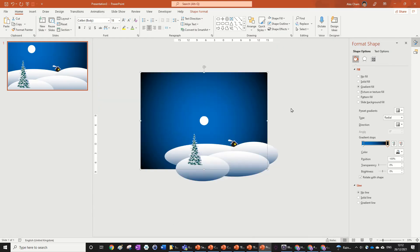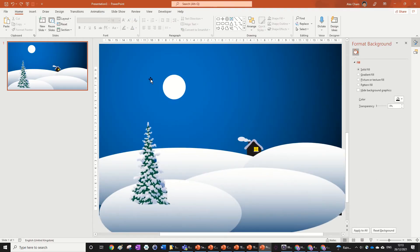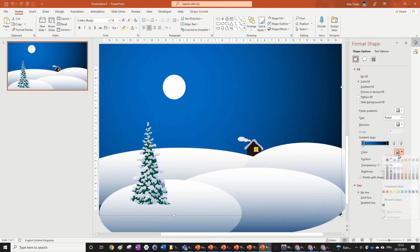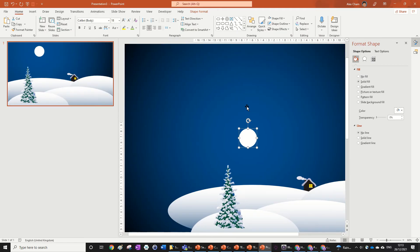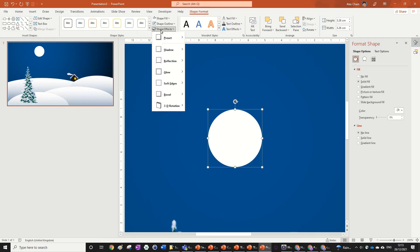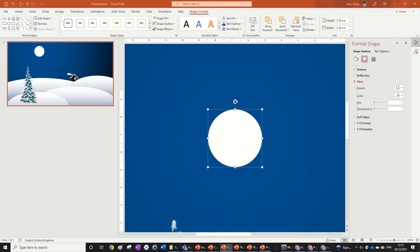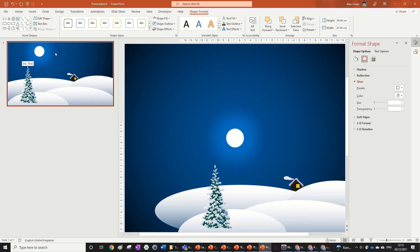We now have a nice gradient background. Size it down a bit — there we go. Now click on the moon. Go to Shape Format, Shape Effects, Glow, and More Options. Change the glow color to a light blue. Size the glow all the way up as high as it can go. You can see that gives a really nice effect — the moon appears to be glowing and fading into the night sky. It looks really nice.